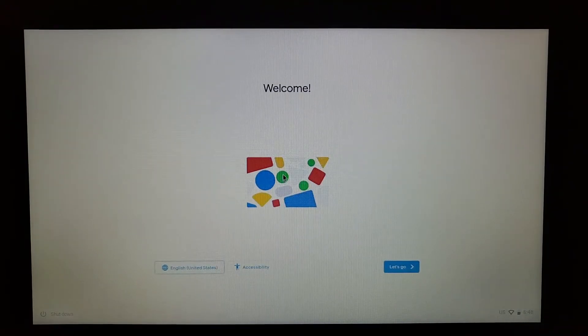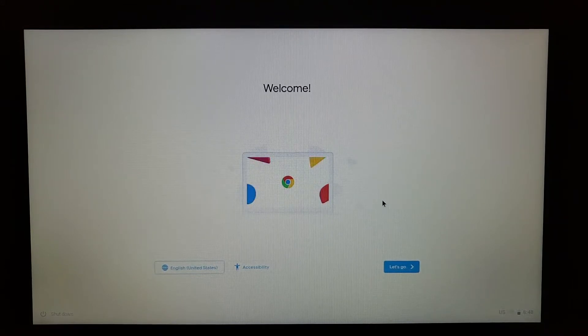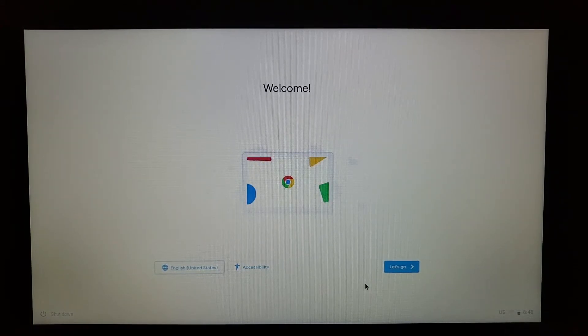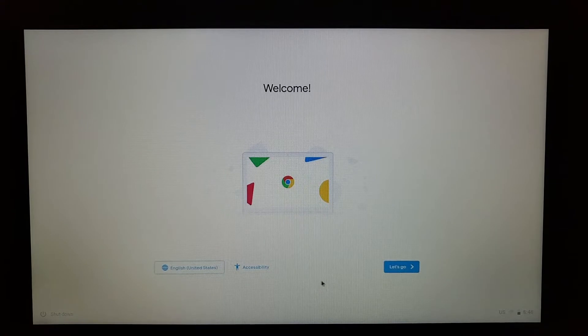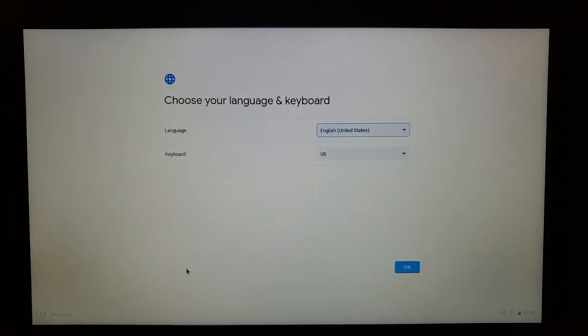It's gonna boot up and then come to the welcome screen. Once you're at the welcome screen, you can pick a language here. If you'd like to change it, just click on there and pick a language from the drop down. I'm gonna stick to English.